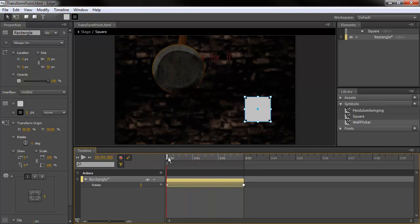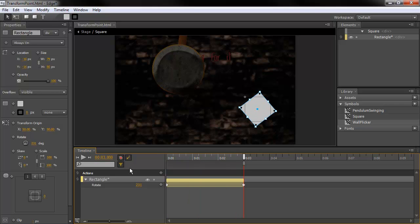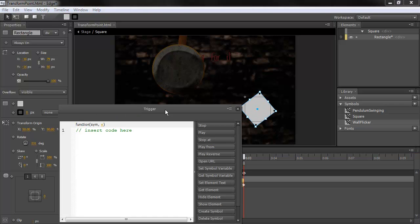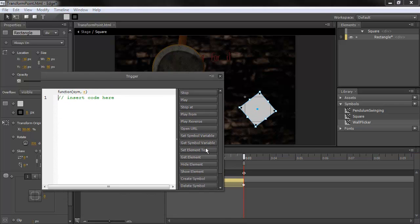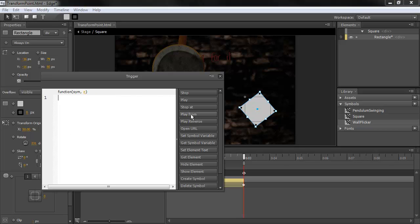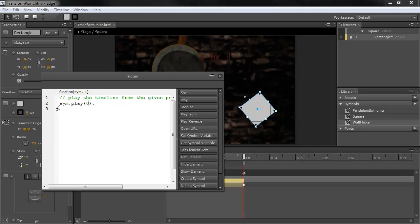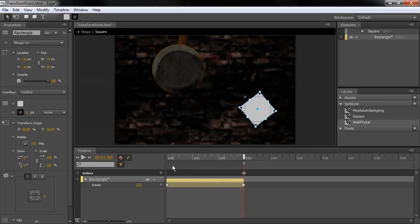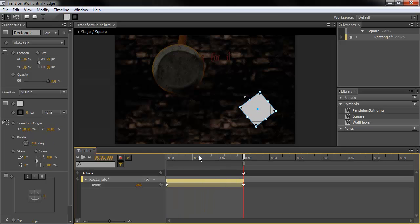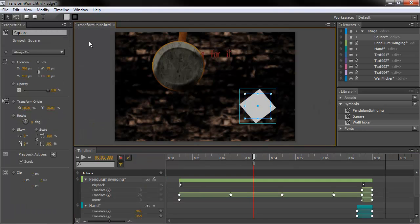If I want this to rotate perpetually, I can just add an action directly on the timeline here. And I'm going to say, play from 0. Play from 0 is going to start us off right at the beginning. So, it'll loop indefinitely. To go back to the stage, just hit Stage up there.